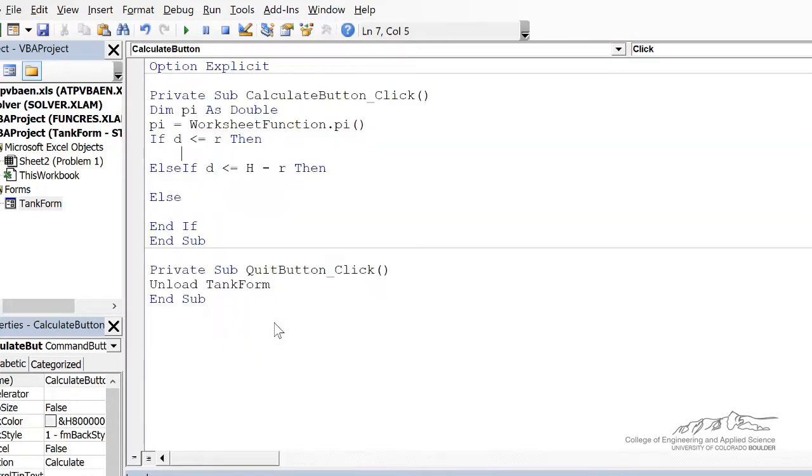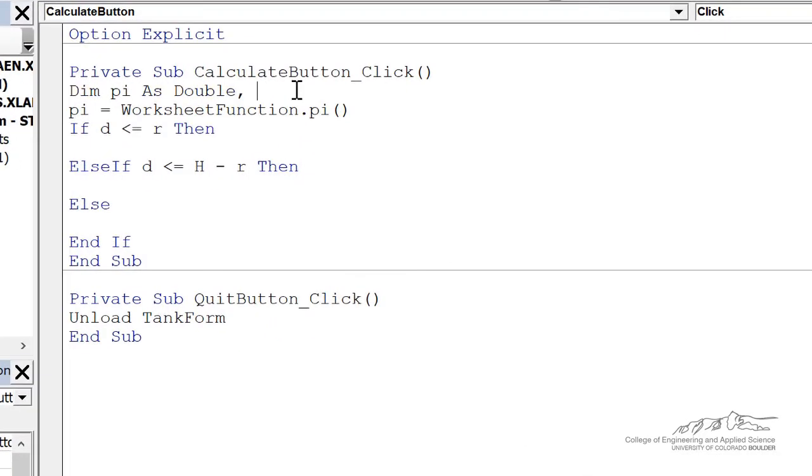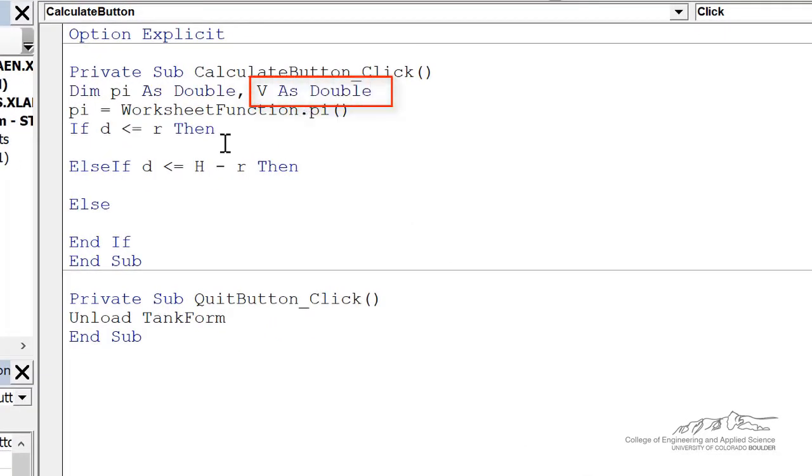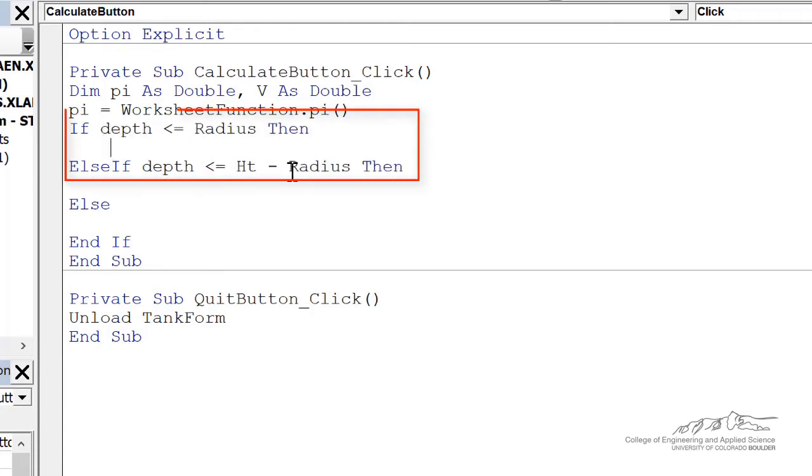And I'm actually going to define one more variable, v, as a double. That's going to be the volume. And actually these are all a little bit messed up. I copied this from a previous function. So I have to make these depth and radius and height. Now I think we're on track.